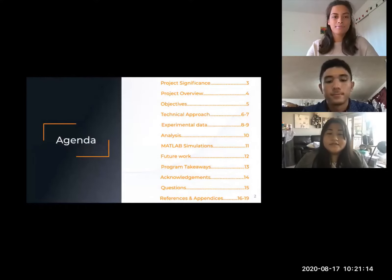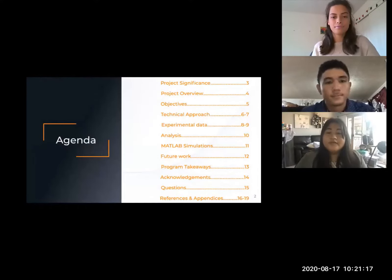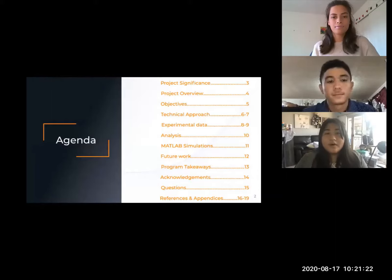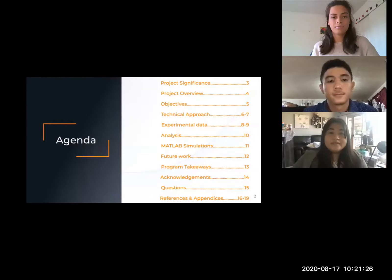Here's our agenda. We'll be going over more about the project before moving into our data collection and analysis. Entry, descent, and landing is such an invaluable part of interplanetary exploration, and Kara will now be explaining that.